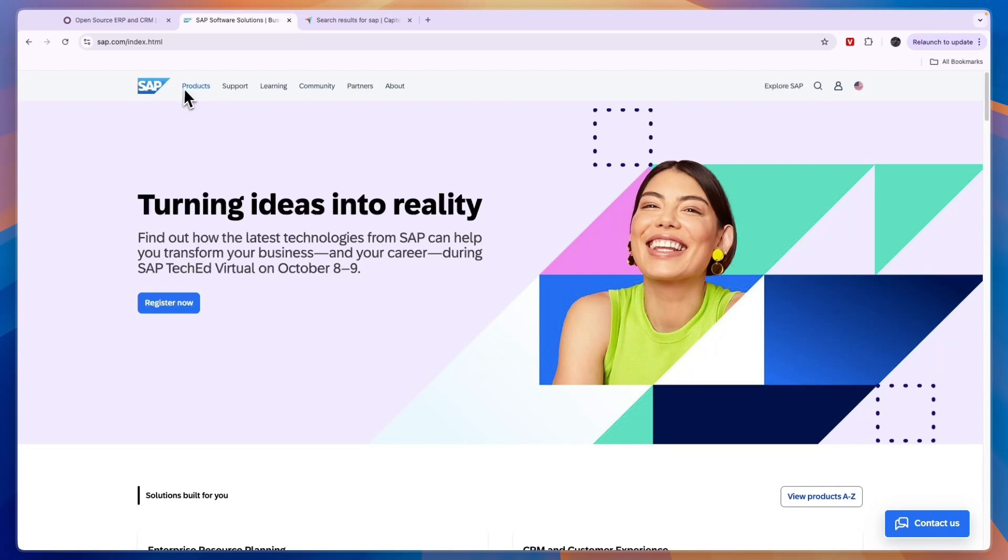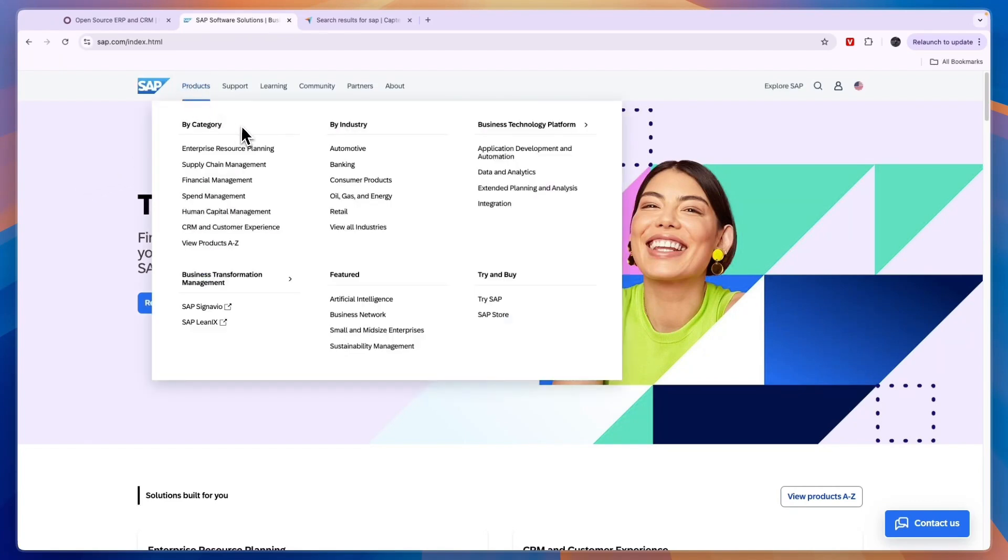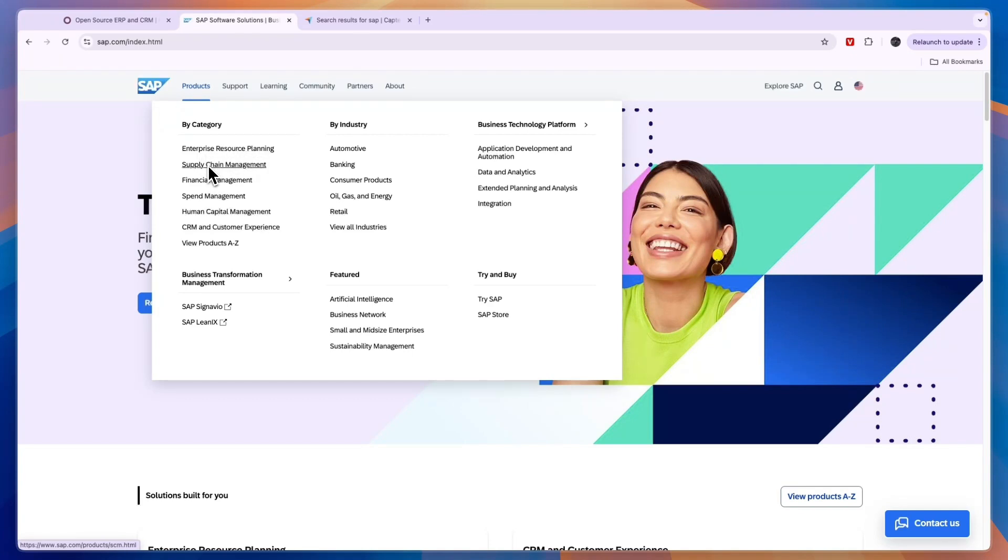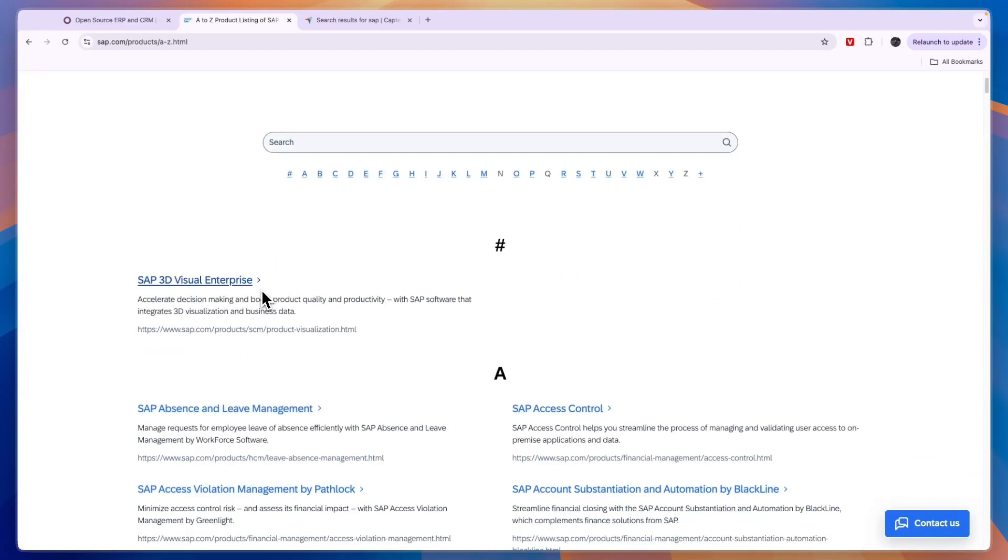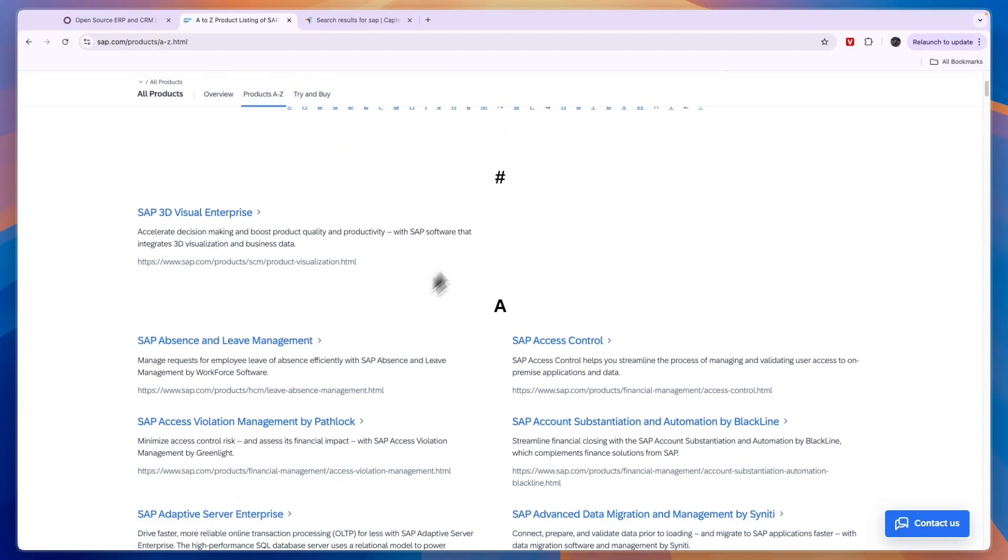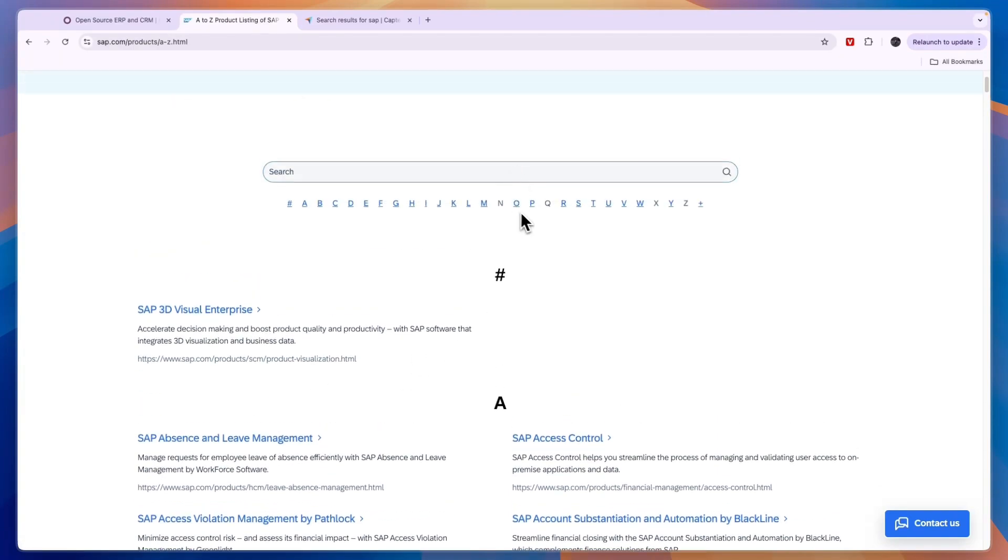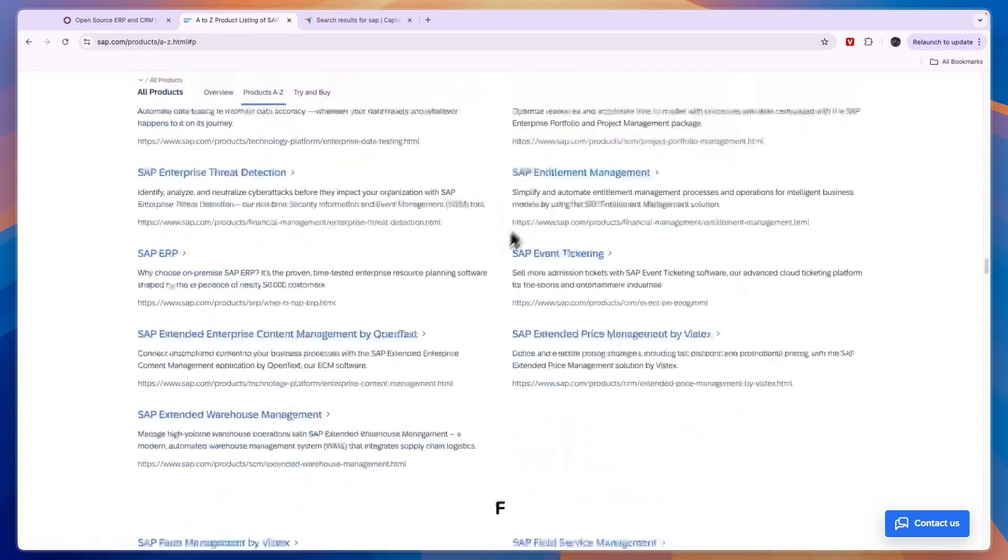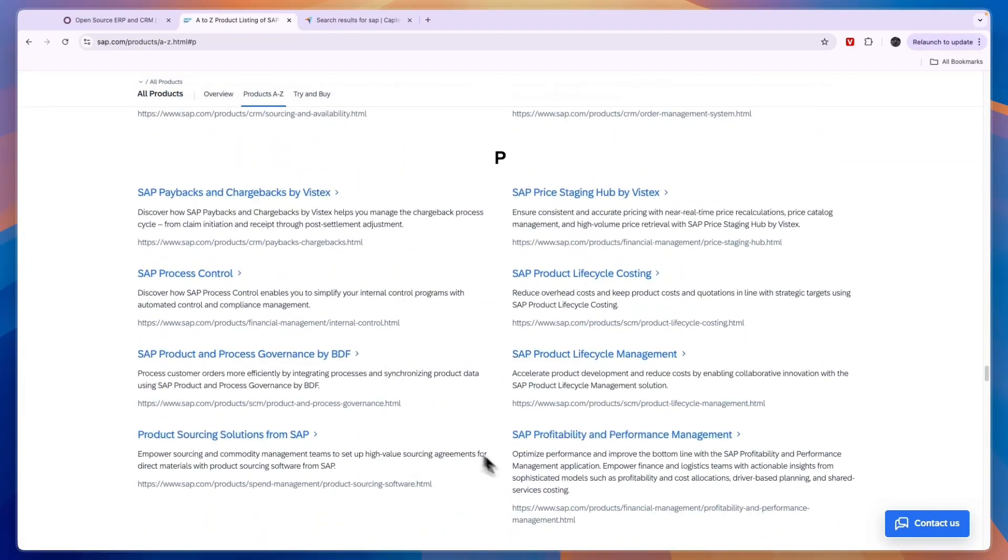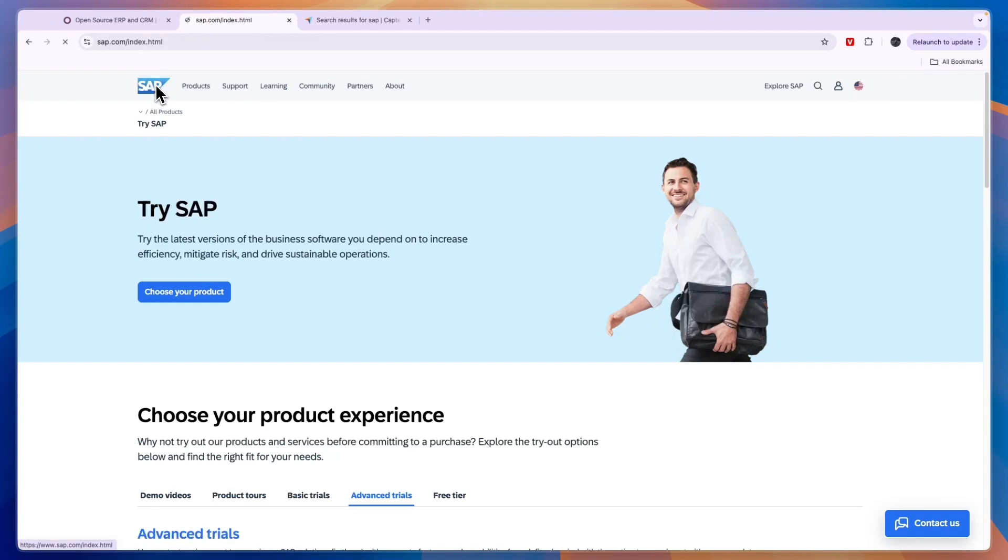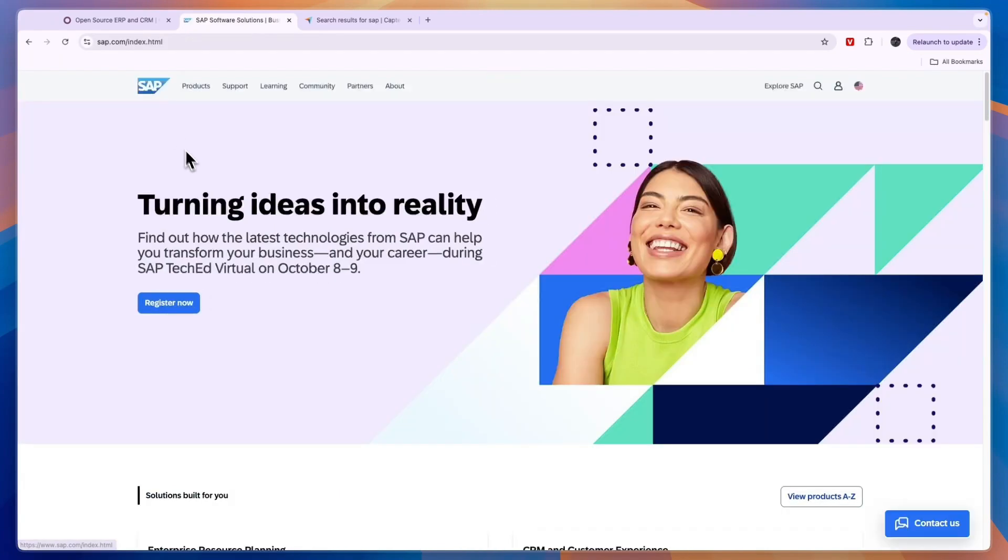Let's start with SAP. Under the products, you can see the categories right here. They have ERP, which is Enterprise Resource Planning, supply chain management, financial management, spend management, human capital management, CRM and customer experience, and a lot more. If you click on it, for example if you go to the letter P, you will see they already have eight different products.